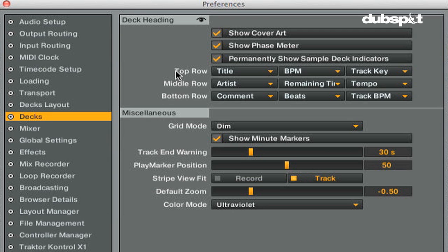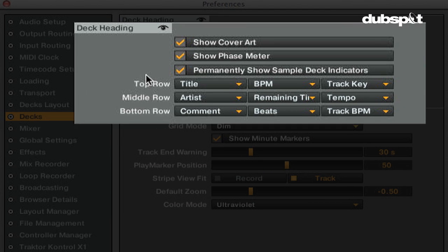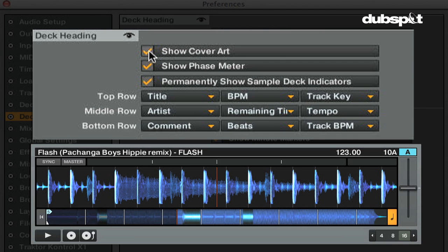In the deck section, you can edit the info that's displayed inside of Traktor's decks and choose how the decks are displayed. In the deck heading section, you can edit what information you see at the top of the deck.